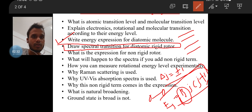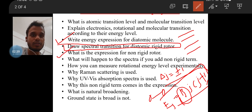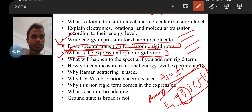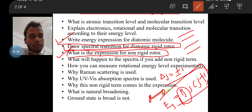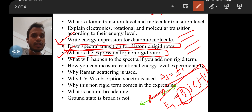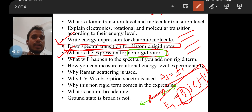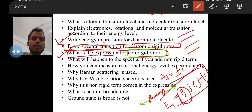After completing the spectral transitions, they moved to the non-rigid rotor. The question was: what is the expression for the non-rigid rotor? In a diatomic molecule that is rotating, whenever there is rotational motion there is a centrifugal force, which tries to move the atoms in opposite directions. This is called centrifugal distortion. This centrifugal term converts the rigid rotor into a non-rigid rotor and decreases the spectral spacing between consecutive rotational energy lines.